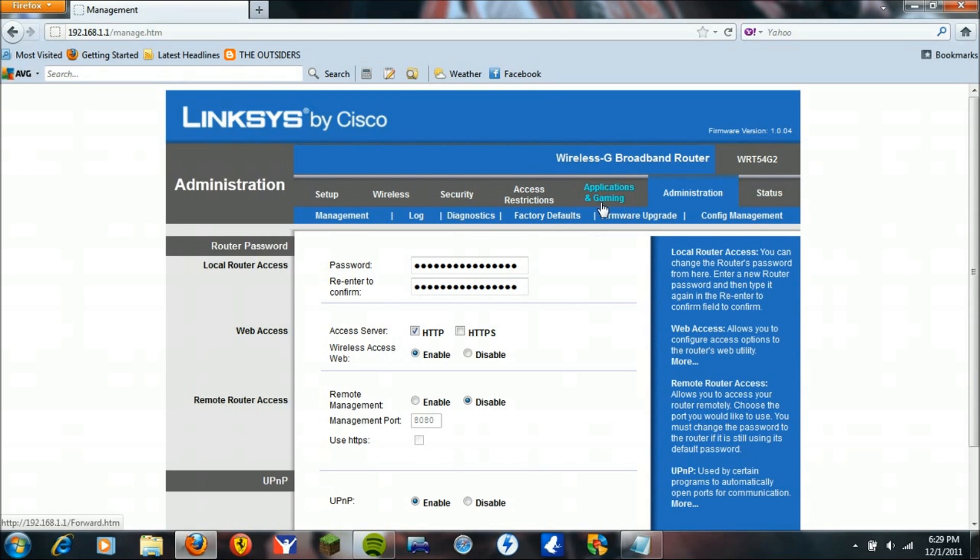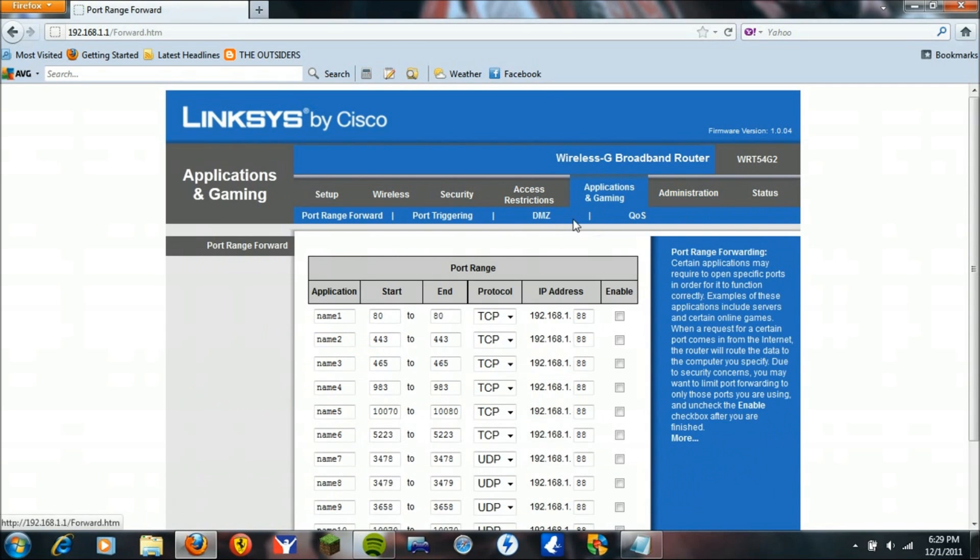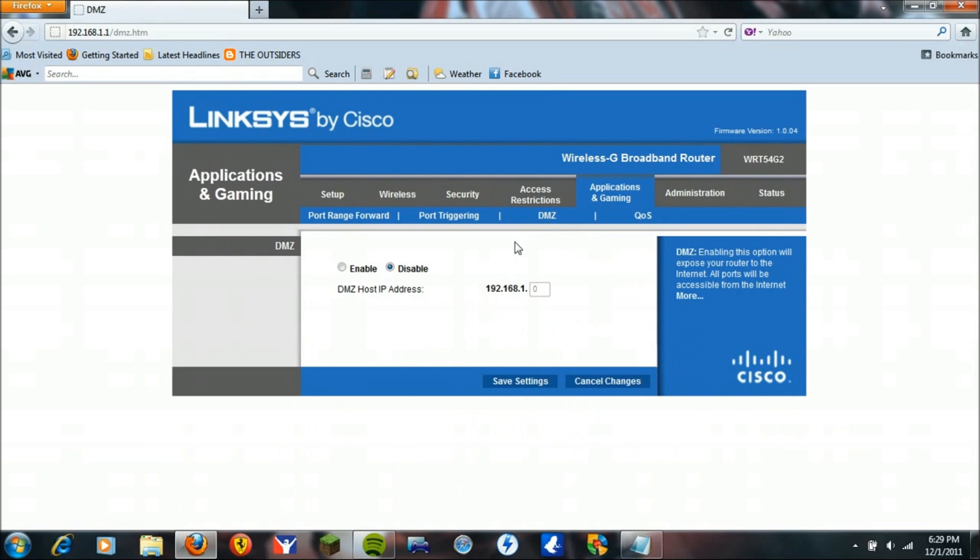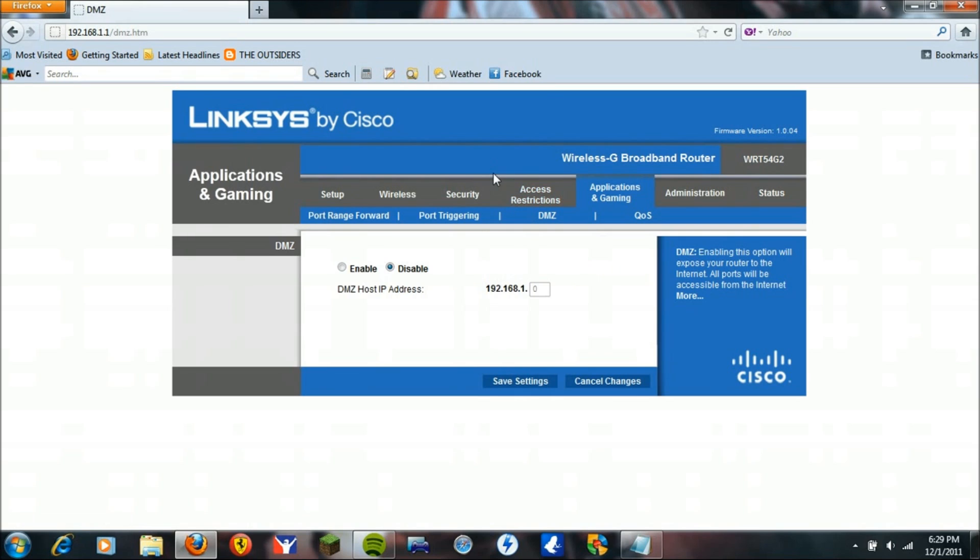You're going to want to go to Applications and Gaming, DMZ, and you're going to enter the static IP address of your PlayStation, the last digits. Hit Enable, Save Settings. I'm not going to do it right now. Again, reboot your Linksys by unplugging it for ten seconds and turn off your PS3 and turn it back on.